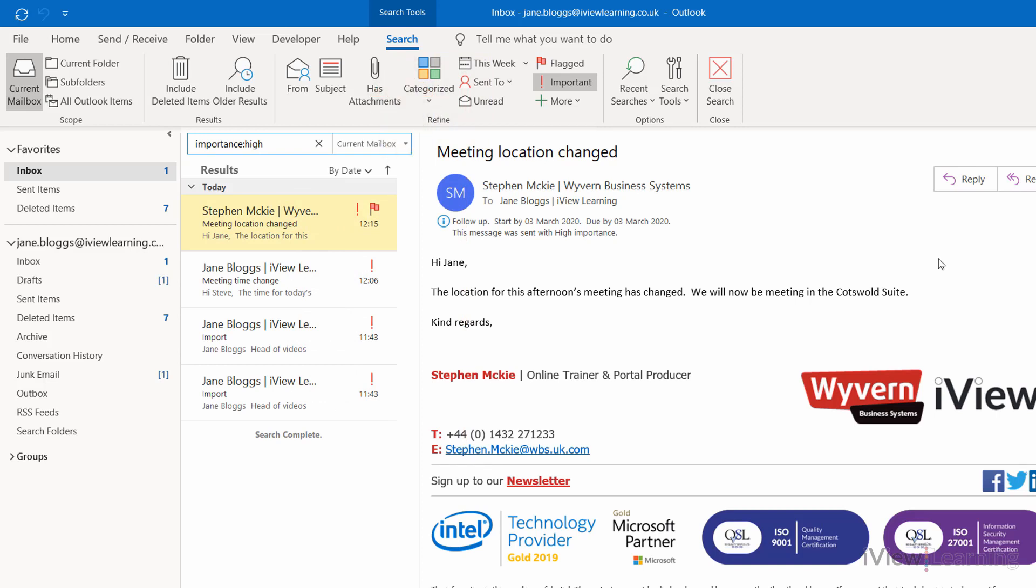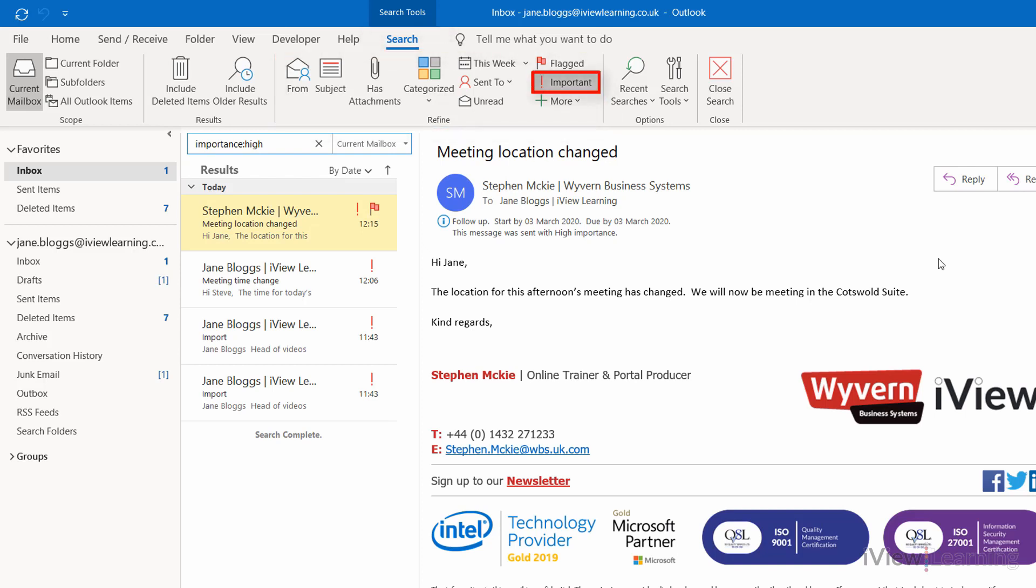To remove the filter, in the Search tab, in the Refine group, click Important.